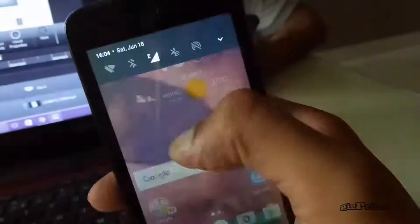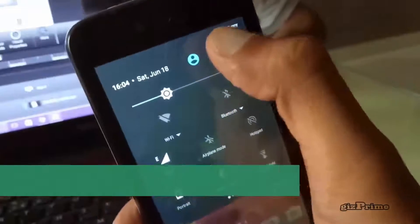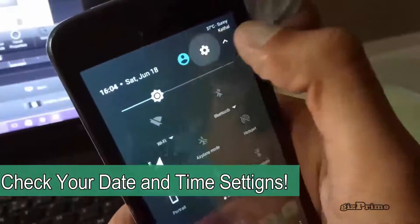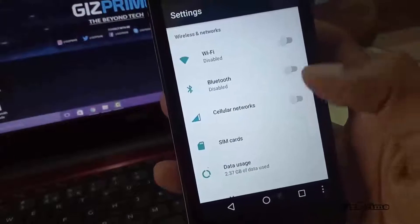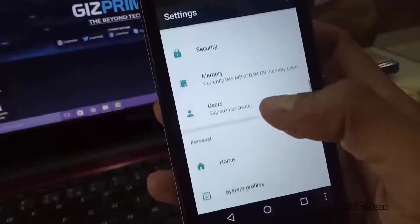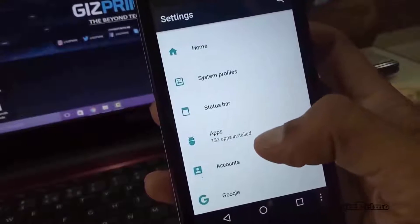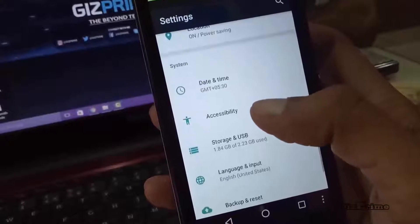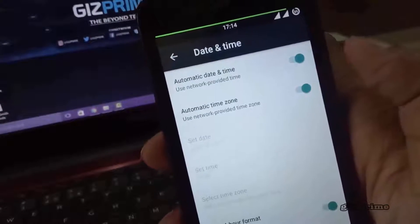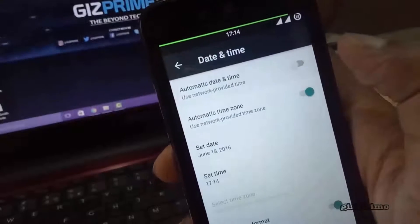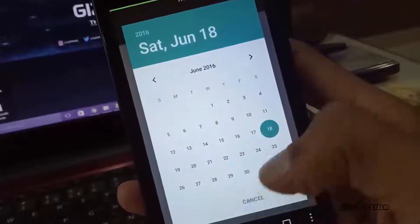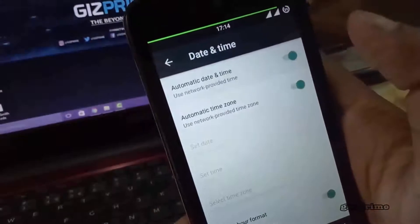The second thing is to check your smartphone's date and time settings. If your Google Play Store cannot find the correct time, it could cause some issues. To fix this, go to device Settings, scroll to the bottom and tap on Date and Time. You will see if your phone is on automatic date and time. If it already is and the Play Store still isn't working, you should manually set the date and time.